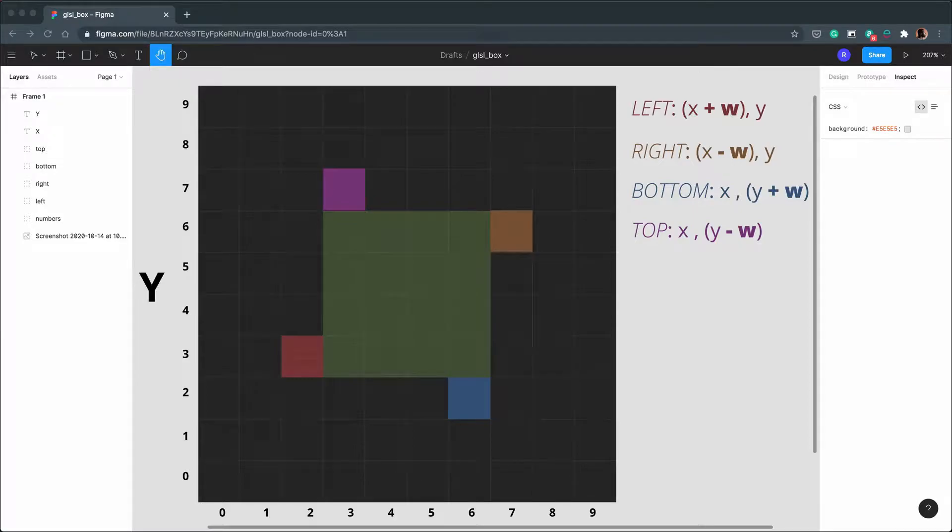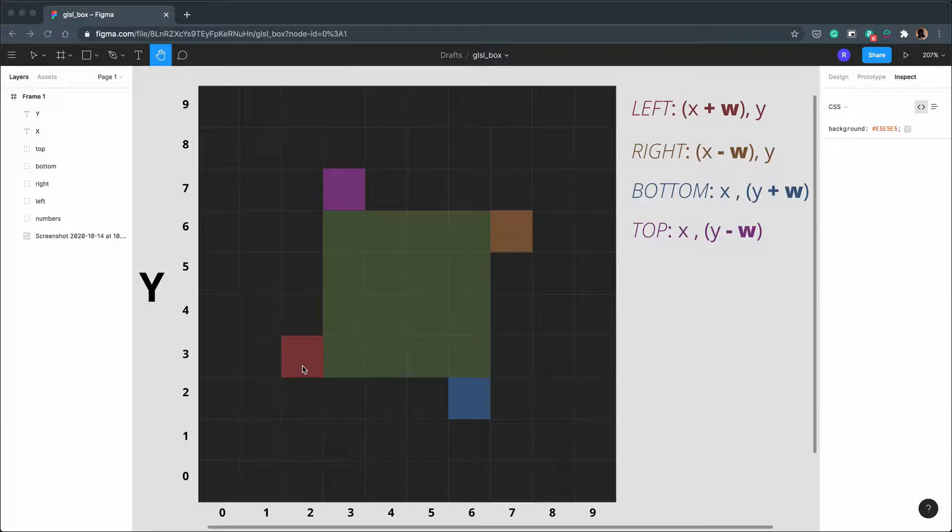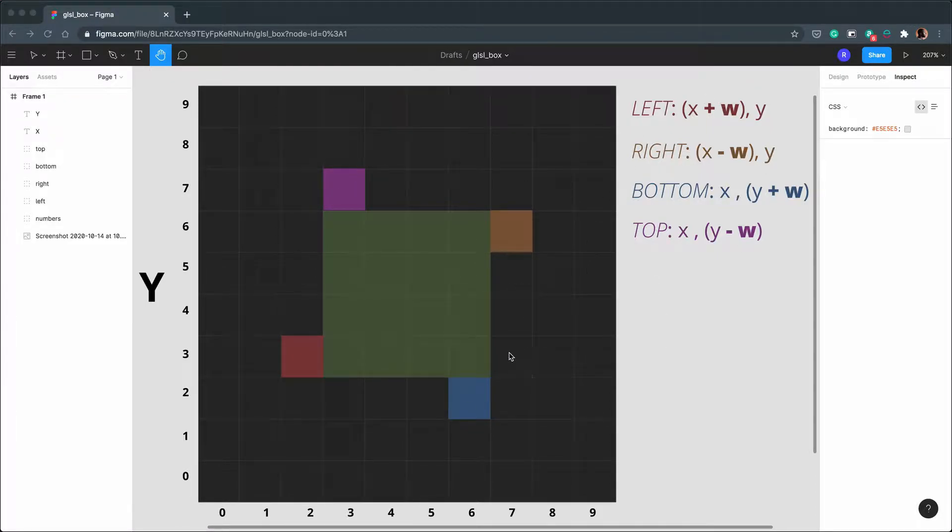In our last video we spoke about how we're going to use GLSL to create a border for our sprite and we used this explanation diagram to talk about the calculations we're going to use. Before we move on I recommend you take some time to make sure this makes sense to you because if it doesn't then the next section will be really confusing.